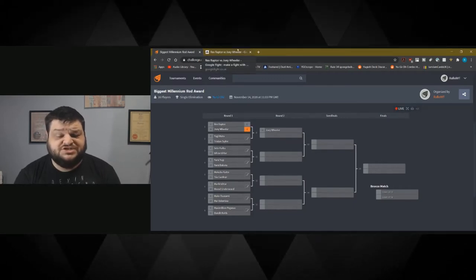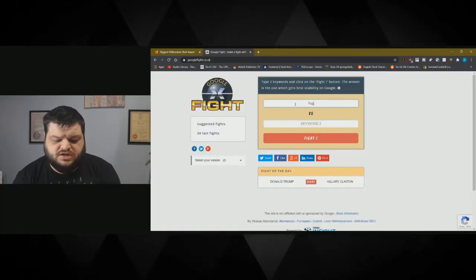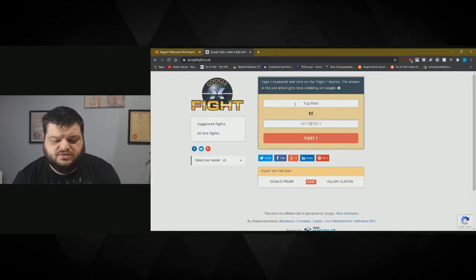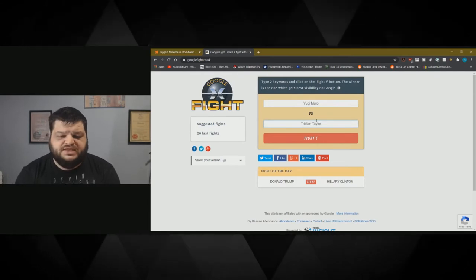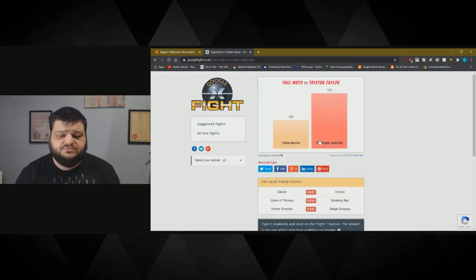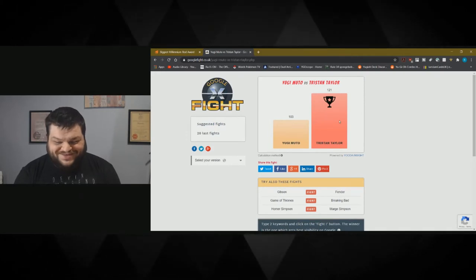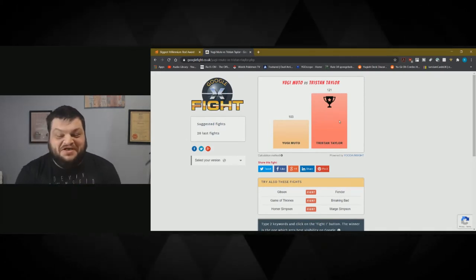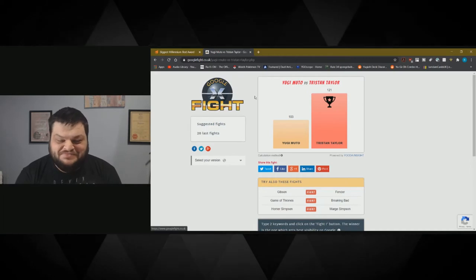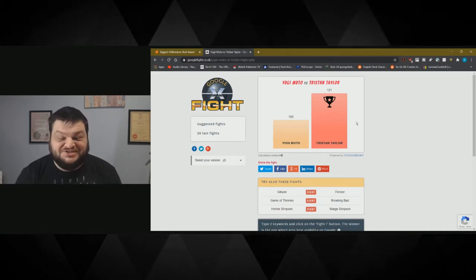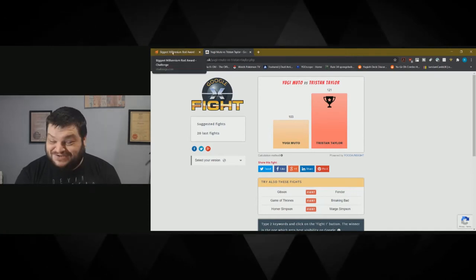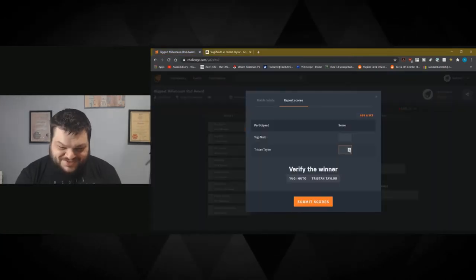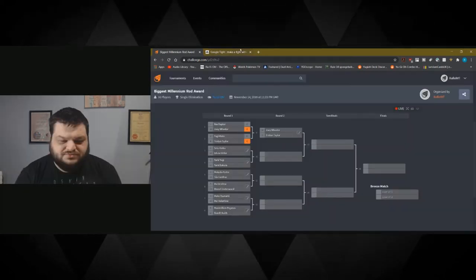Next up on our list is Yugi vs Tristan. Yugi Muto, Tristan Taylor. Let's go ahead and see who wins this one. Tristan Taylor, much to his season zero roots, beats the shit out of Yugi. Okay, that was what I did not expect. Tristan Taylor is our winner. Fuck you Yugi, little bitch.